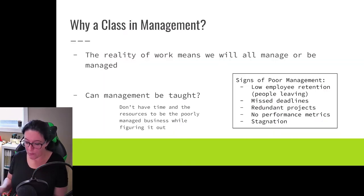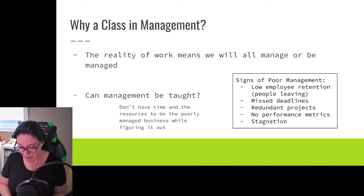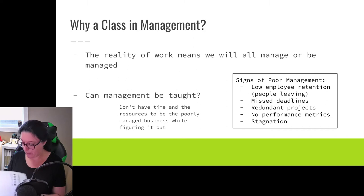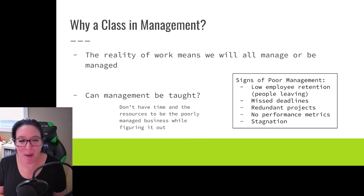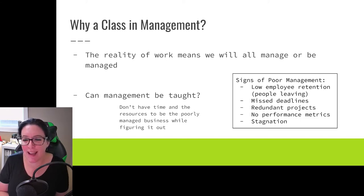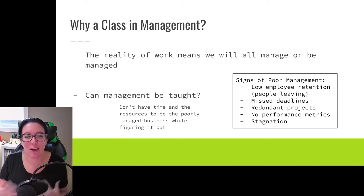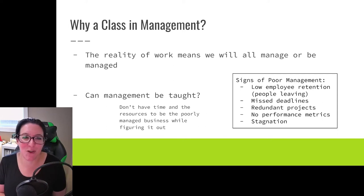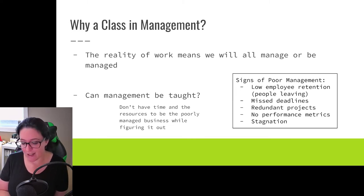Have you ever been a manager? And if you've been a manager, what have you been a manager of? We're looking for what kind of experience you've already had, as we look this semester at what kind of skills an effective manager has and what kind of processes and tools managers need.